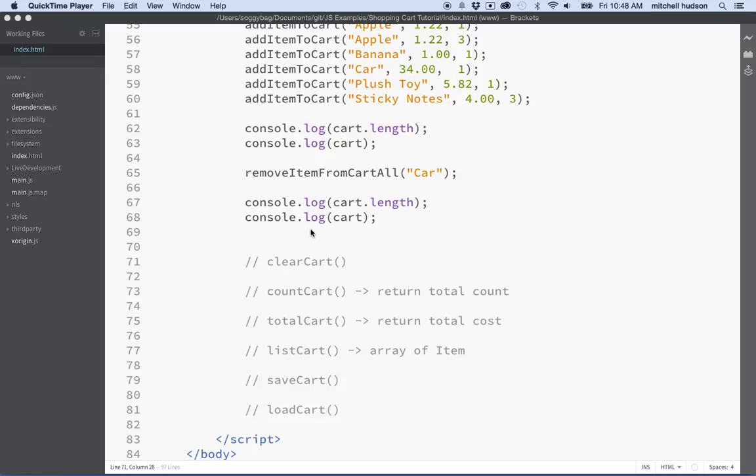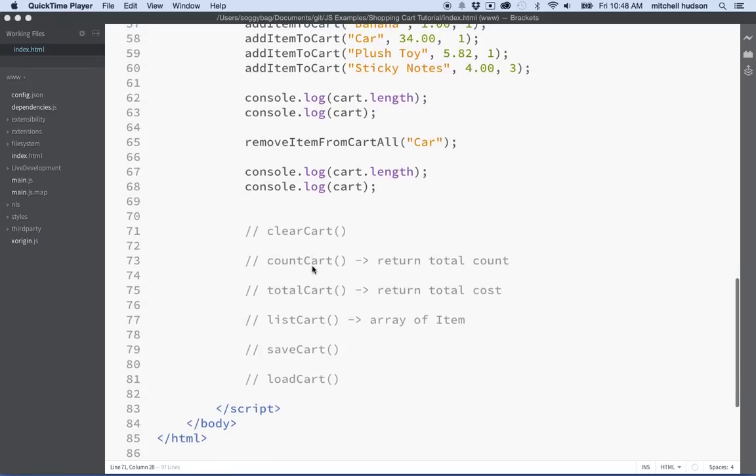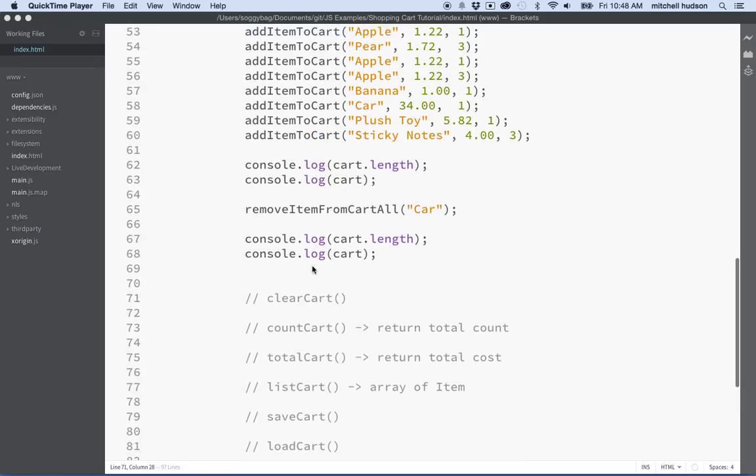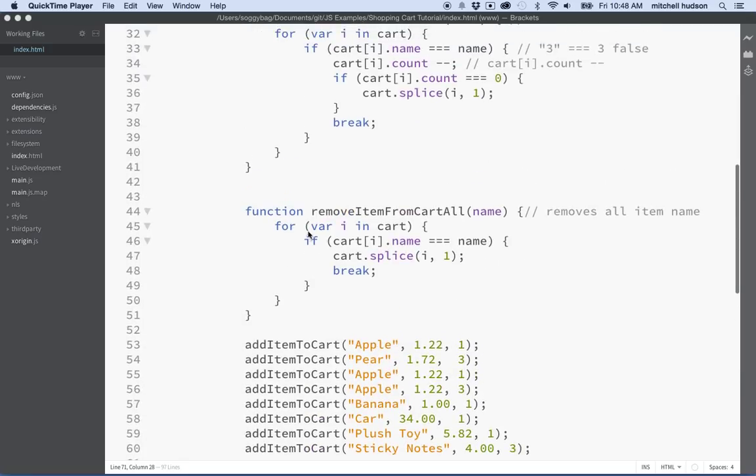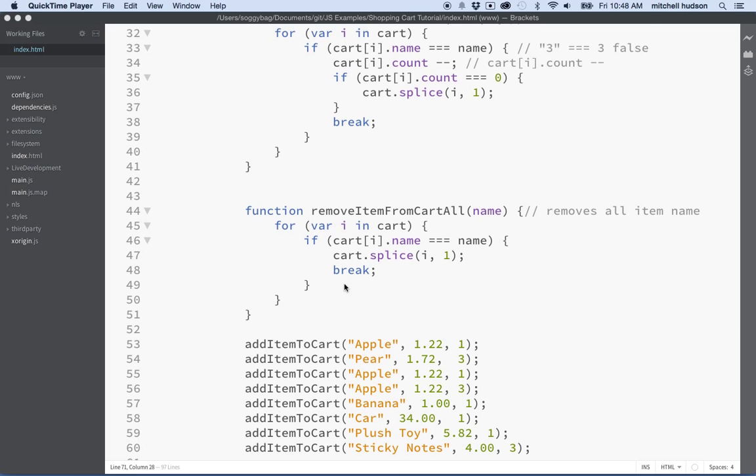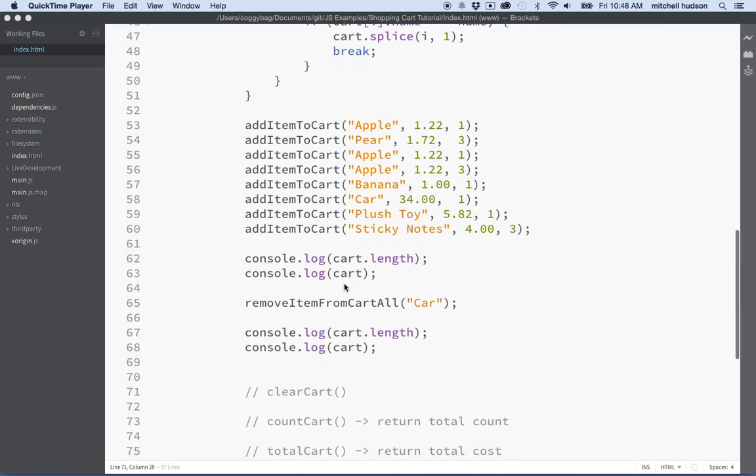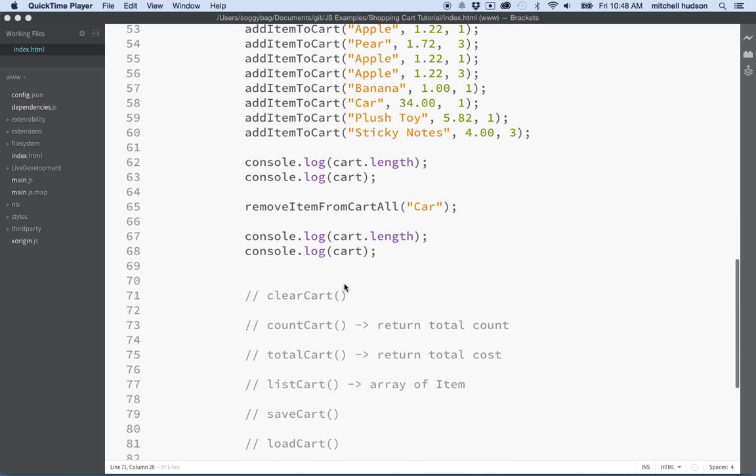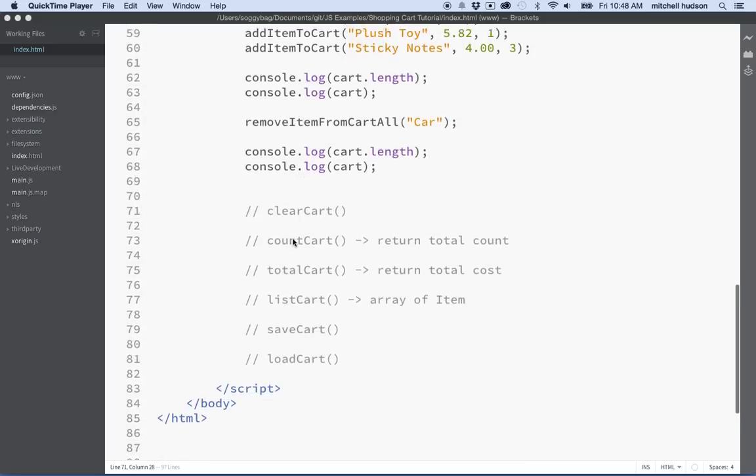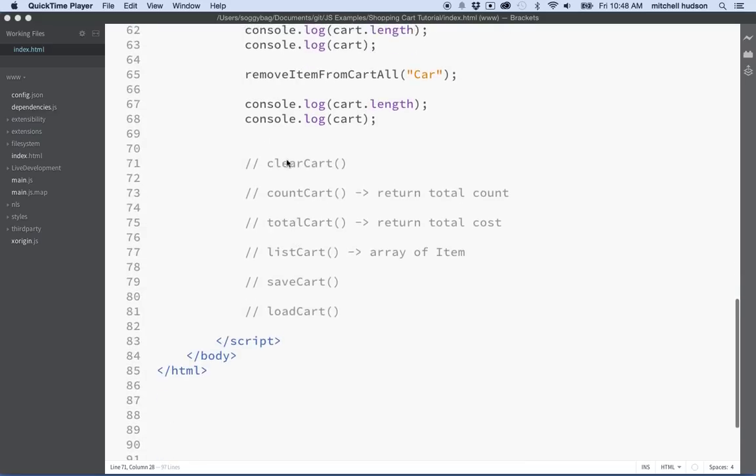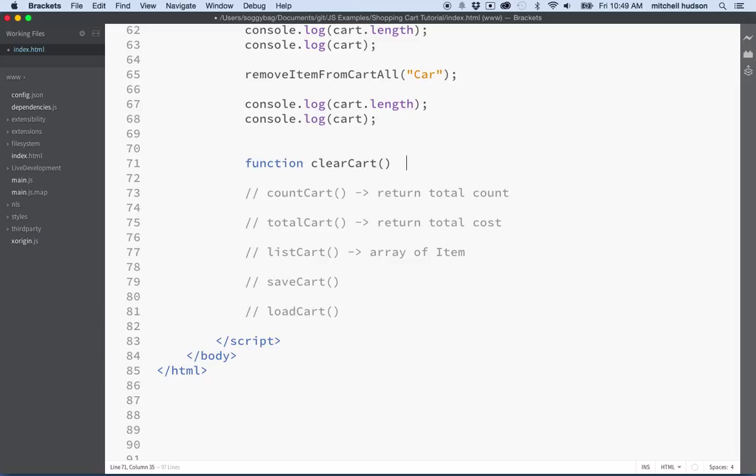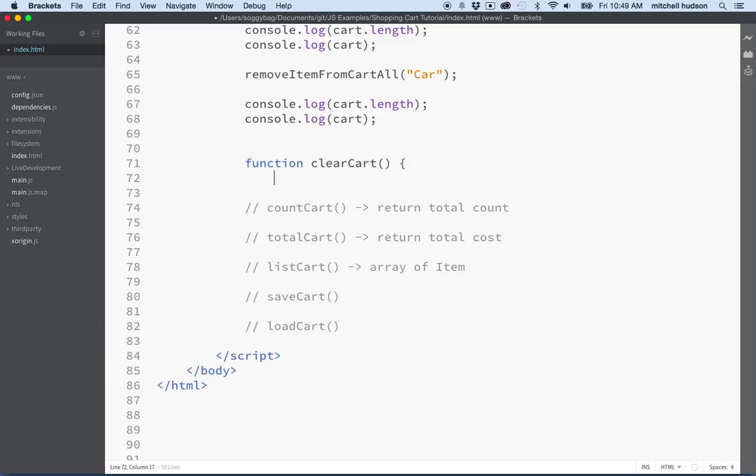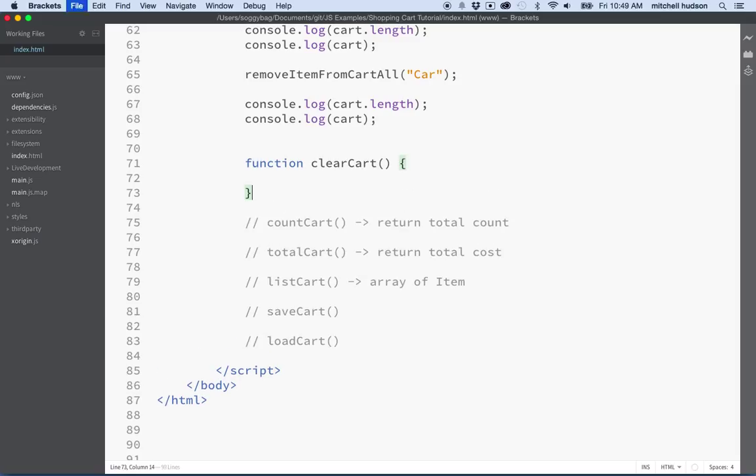Hi again, let's talk about JavaScript and making a shopping cart. In our last video we added remove item from cart to clear one item completely from the cart. We'll leave these tests in here for now. This next function here, clearCart, should be pretty easy. This will just remove everything from the cart so the cart will be totally empty when we call on this.